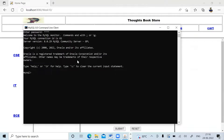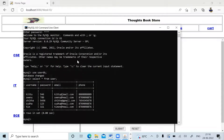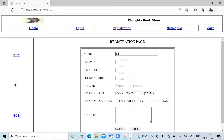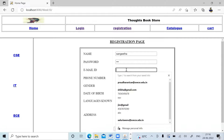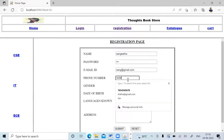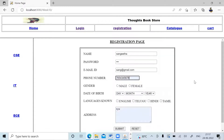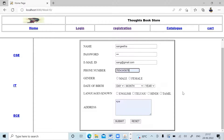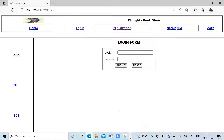Before showing the registration, let me go to the MySQL command line client and show the table. I'm using the database 'userdb'. Running SELECT * FROM users shows five existing entries: kittu, sinu, shika, sudha, and tim. The new entries I'm going to add are sangeeta, lichi, lily, and sunita. I enter sangeeta's details: name sangeeta, password 123, email sangeeta@gmail.com, phone 3456, then click submit — the page redirects to the login page.